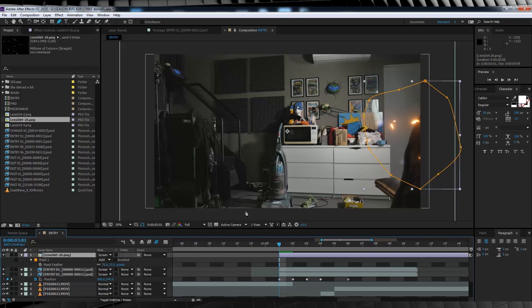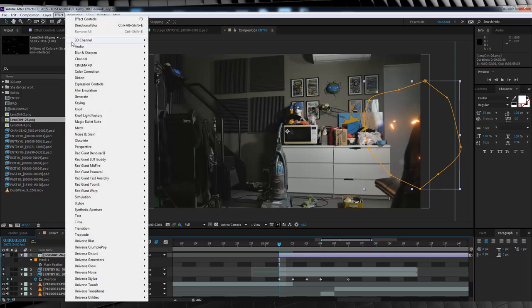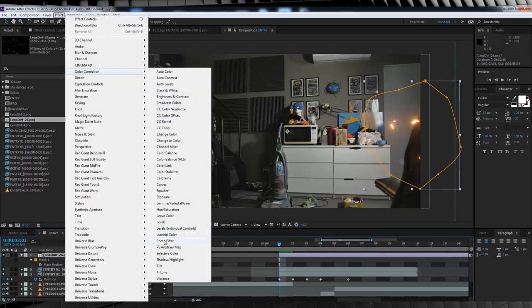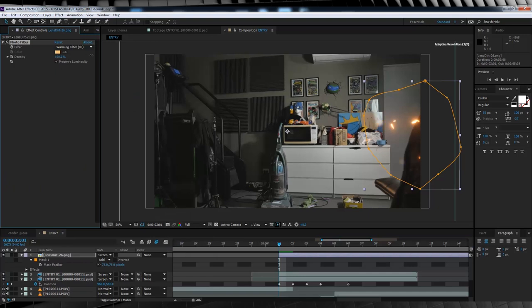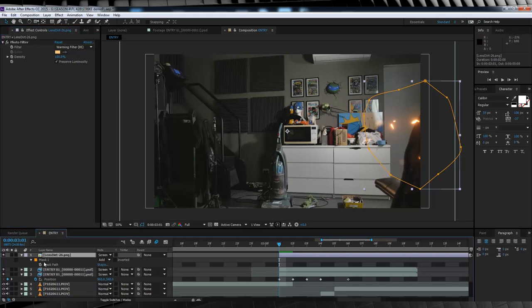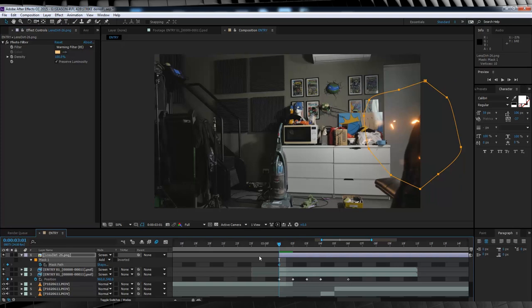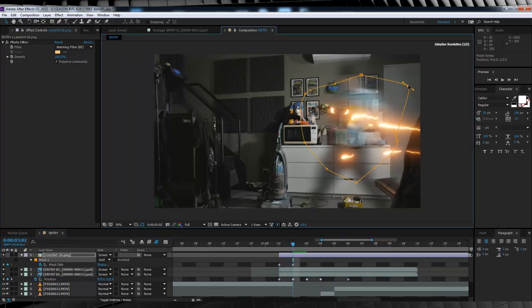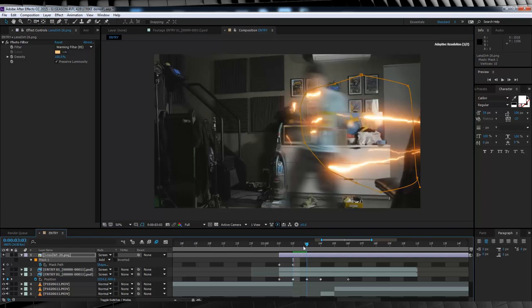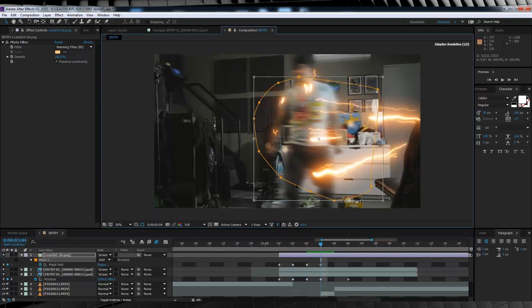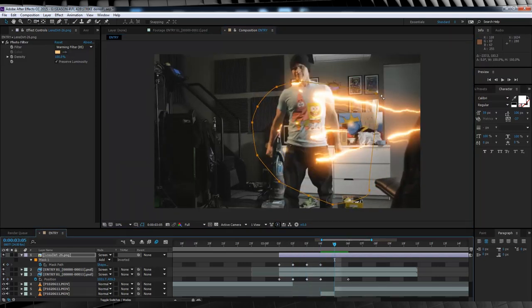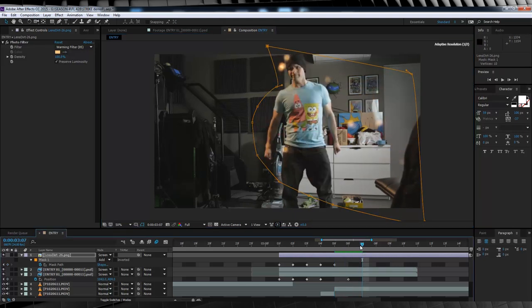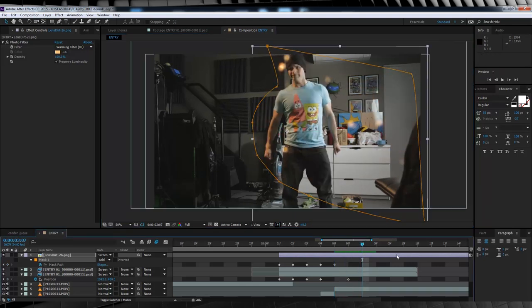Now, I hear you saying, great, the colour's all wrong. Well, it's easily fixed. We'll just head up to effect, colour correction, and add photo filter. Now, the default colour is a warm colour, so all we'll do is just bump that density up. Much better. Now, since our lightning darts across the screen, so should our lens dirt. So let's collapse our mask menu, and hit the stopwatch on mask path. And what I'm going to do is, go forward frame by frame, and adjust the mask to highlight different parts of the lens dirt image, to coincide with the lightning on screen, like so. And of course, once the lightning is off screen, we simply split the clip, and delete the excess of that lens dirt.